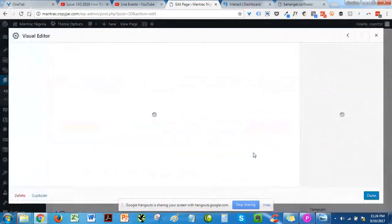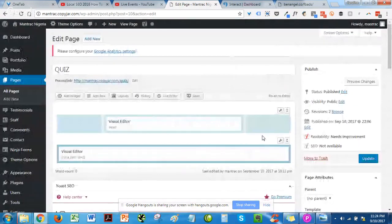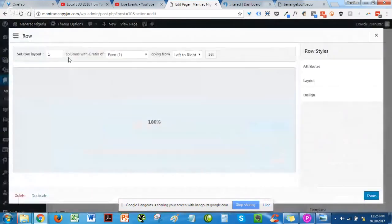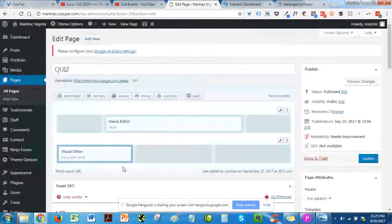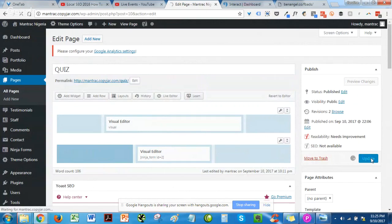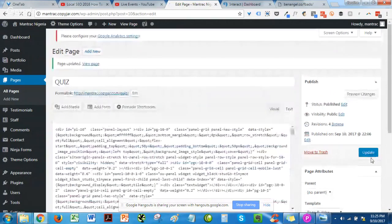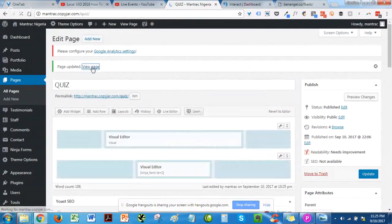Click on the page editor and change the view to Text mode. Paste in the shortcode, then click Update. Once it's updated, you can click to view the page to see how your form looks.